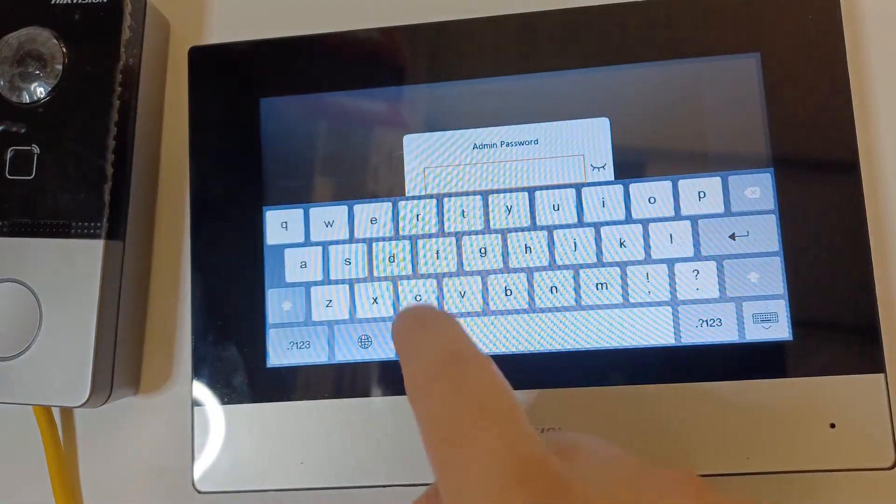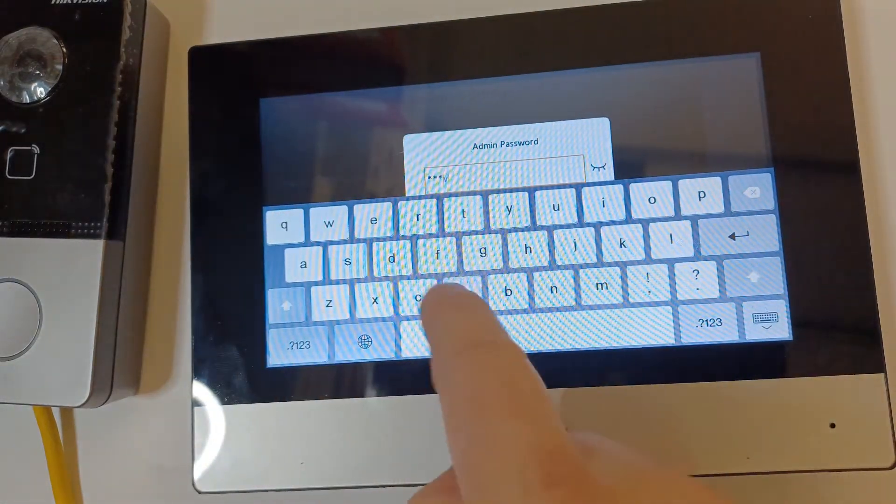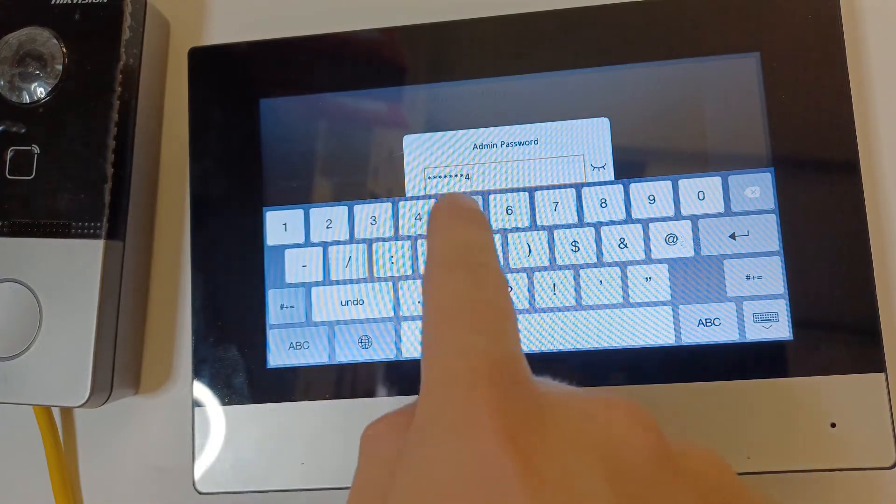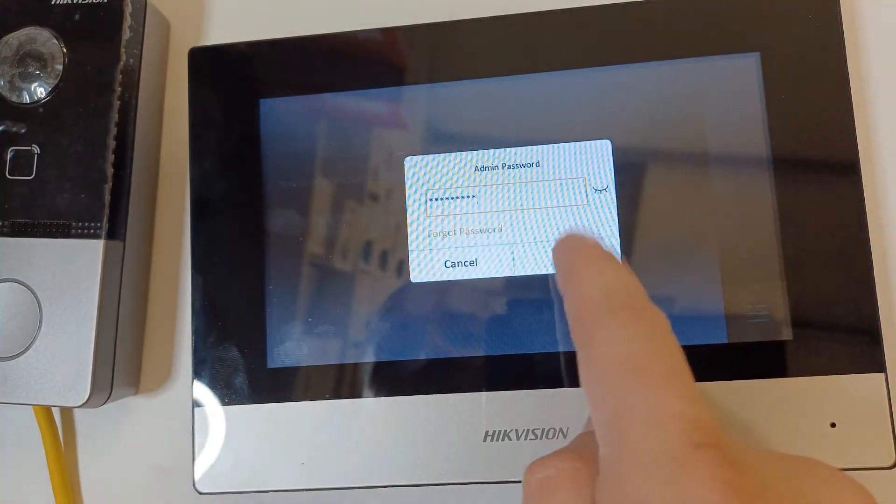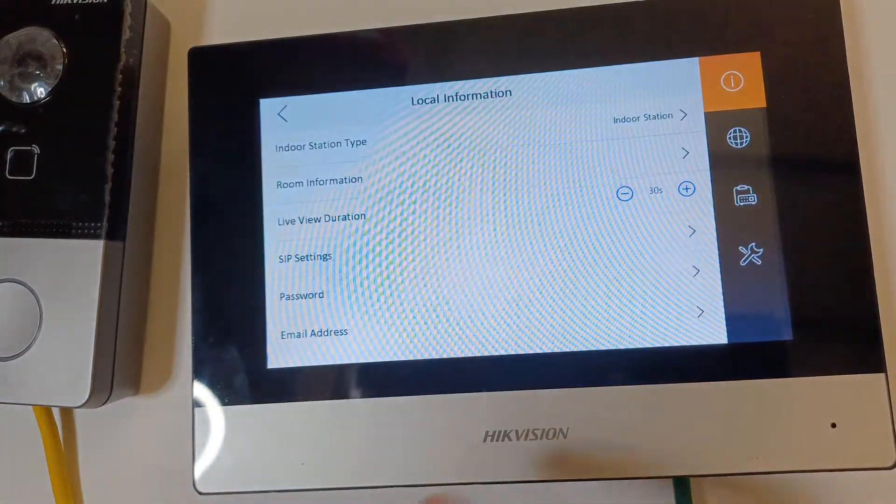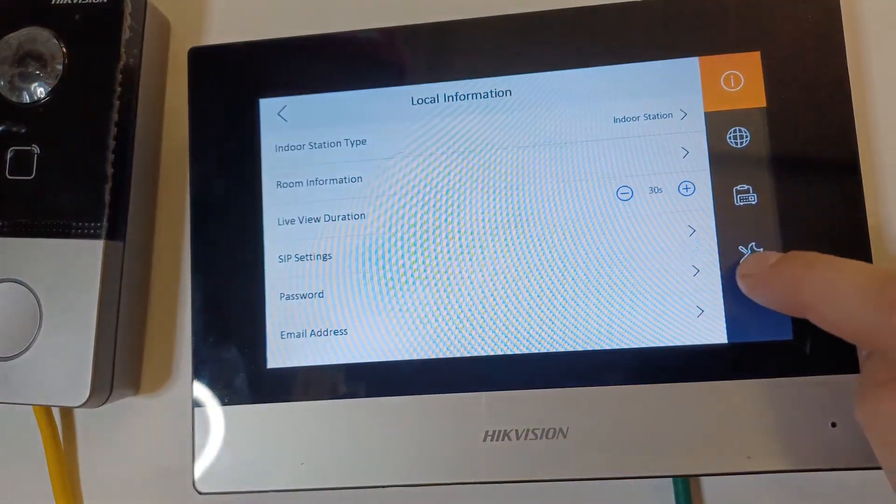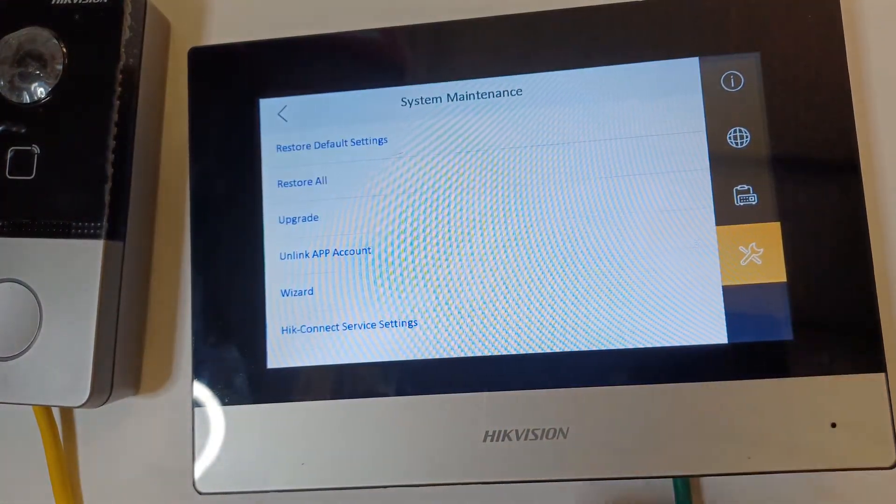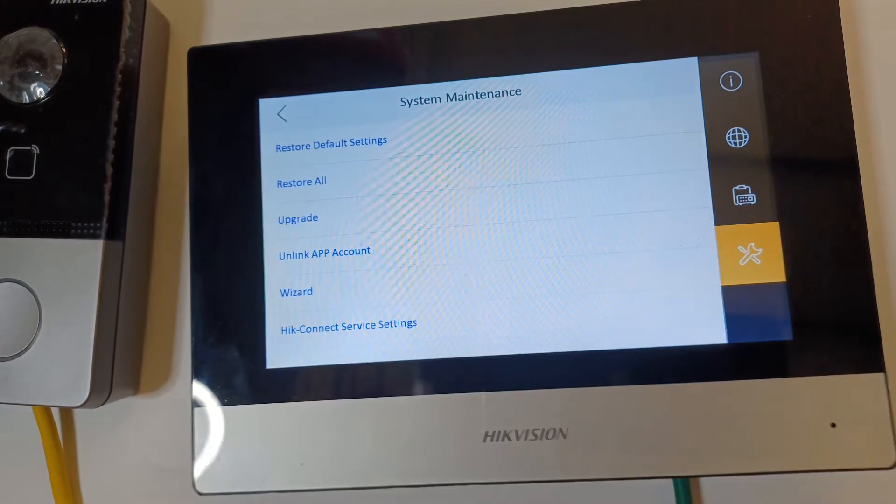So pop in your password. And now at the bottom we've got a spanner. Click on the spanner. And now we have two options.